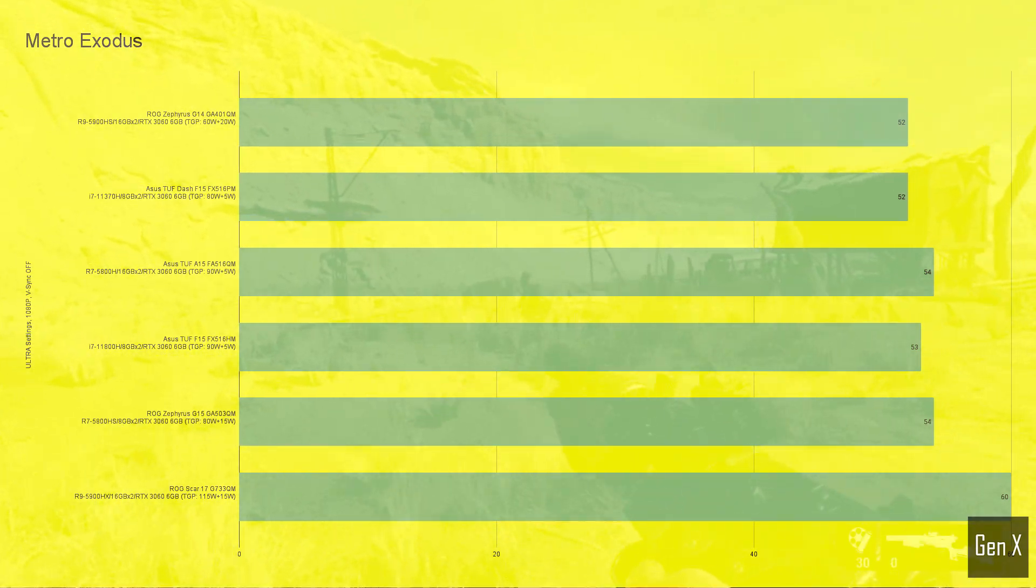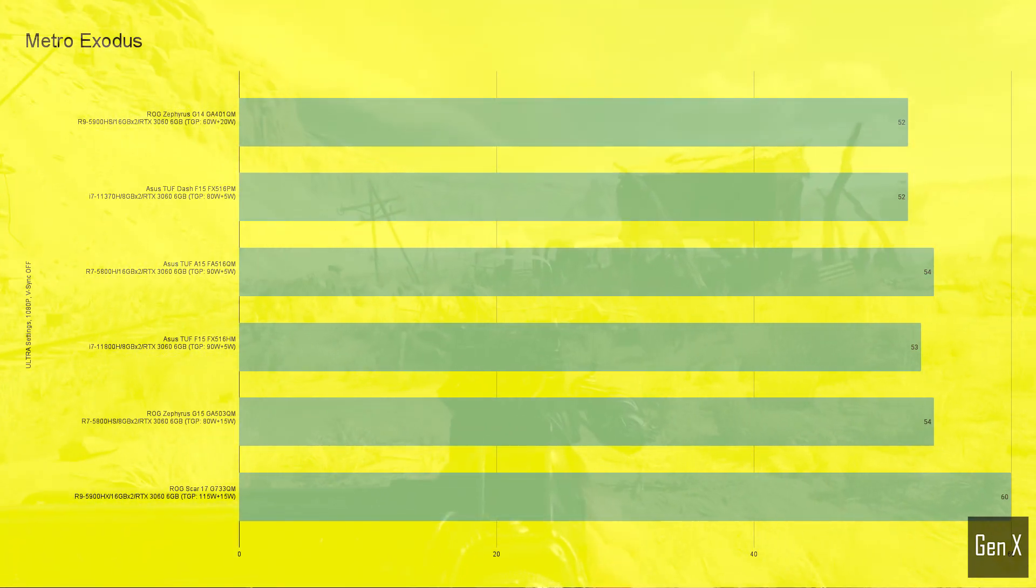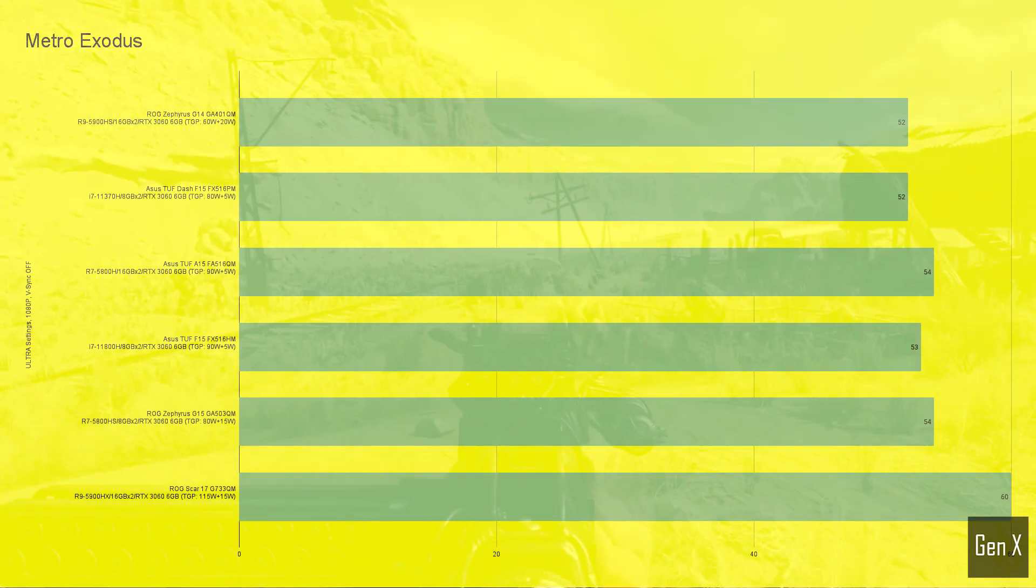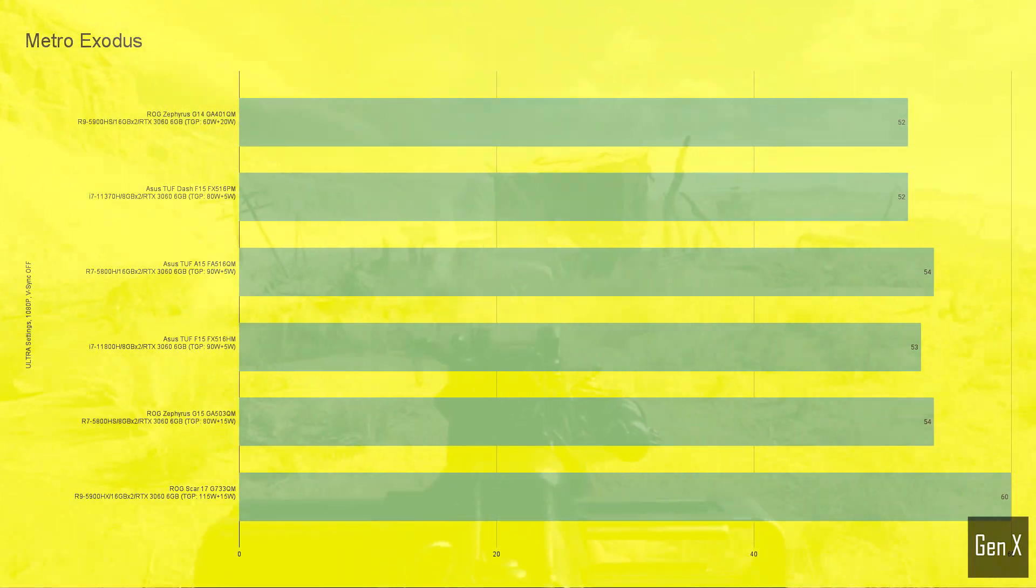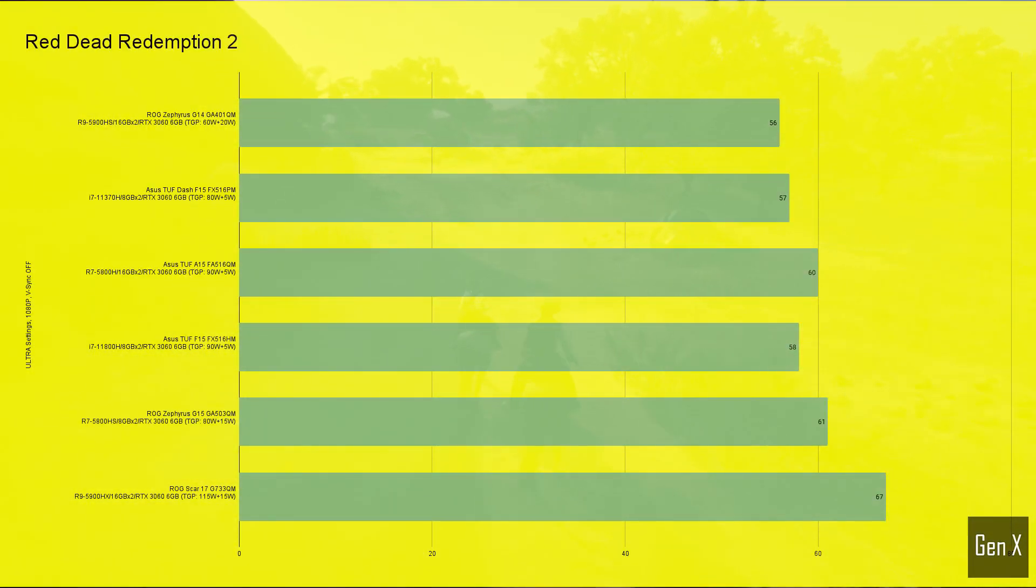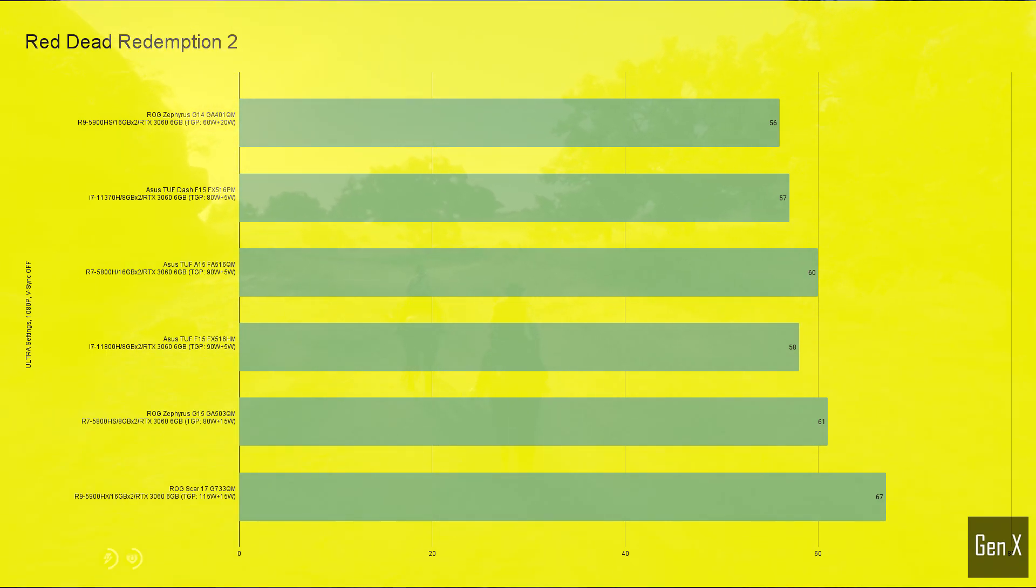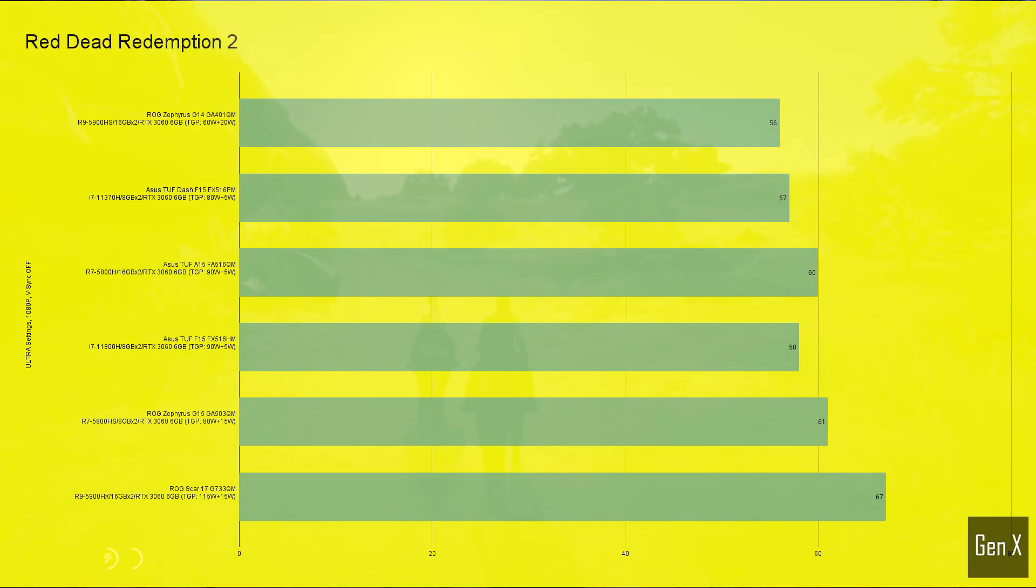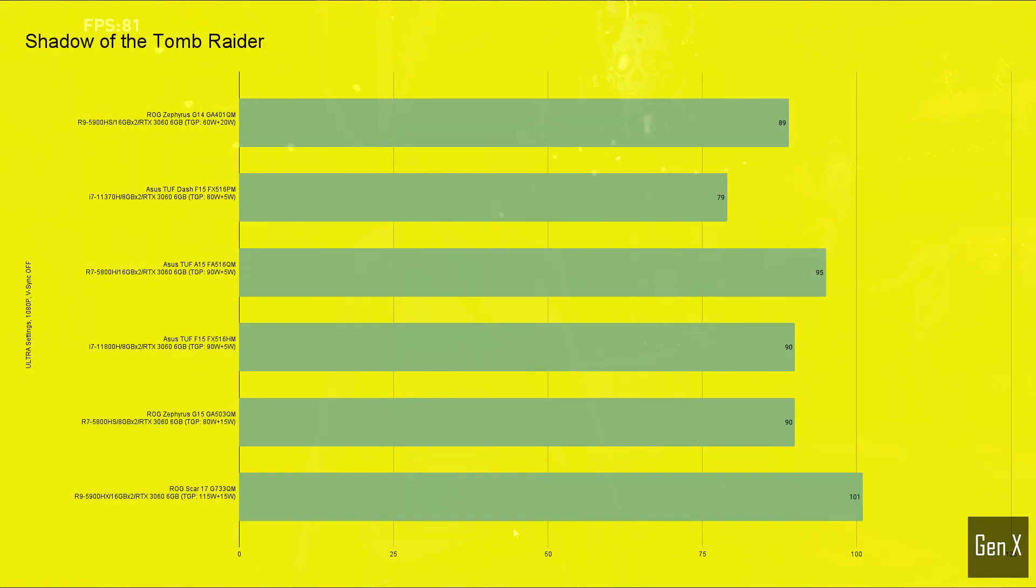Metro Exodus has a graphically demanding benchmark, and only the Scar 17 could separate itself from the rest of the pack. In RDR2, the difference between the 60W RTX 3060 to the 115W version was again measured to 20%. In Shadow of the Tomb Raider,